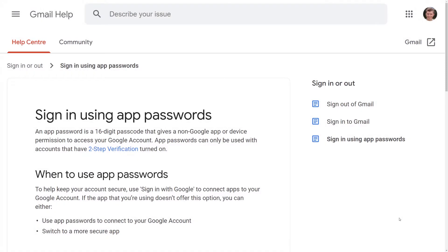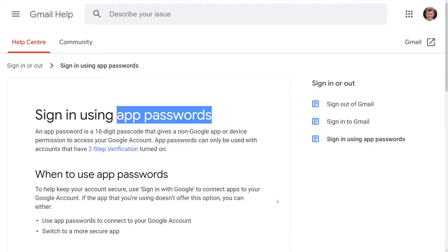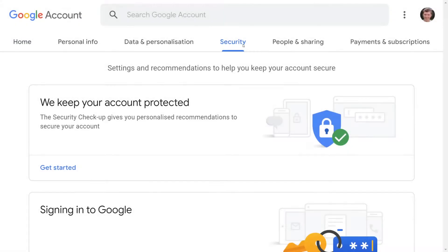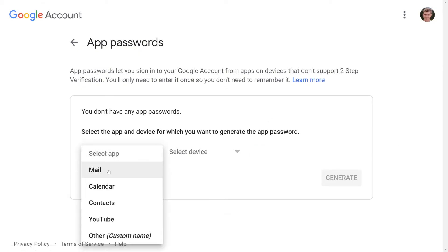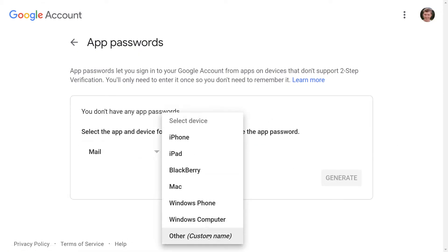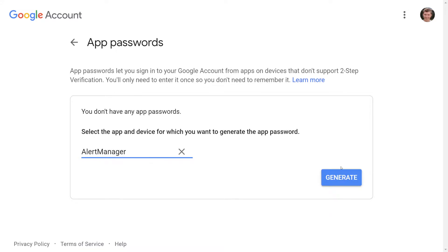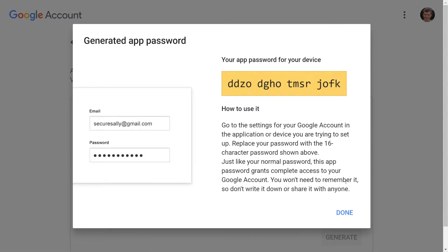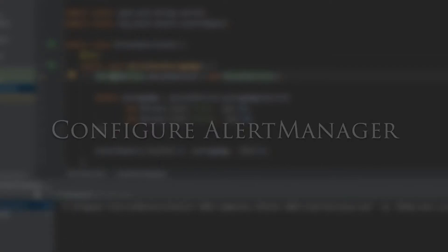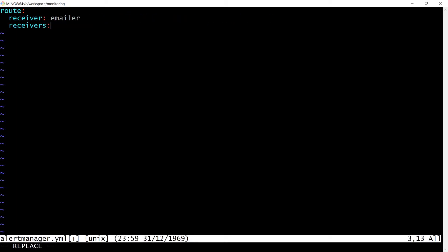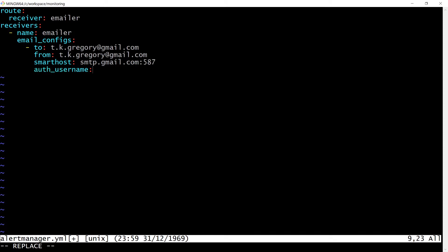In order to connect Alert Manager to the Gmail account, we'll need to generate something called an app password within Gmail. I'll go to the security settings of my Google account and click on app passwords under signing into Google. On the next page, I can create a new app password by selecting the mail app and other device, where I'll enter Alert Manager in the text field. We'll then get a new app password for use in the Alert Manager configuration.